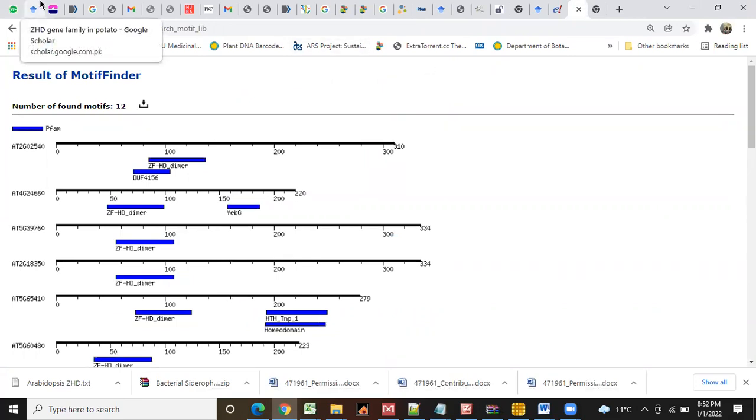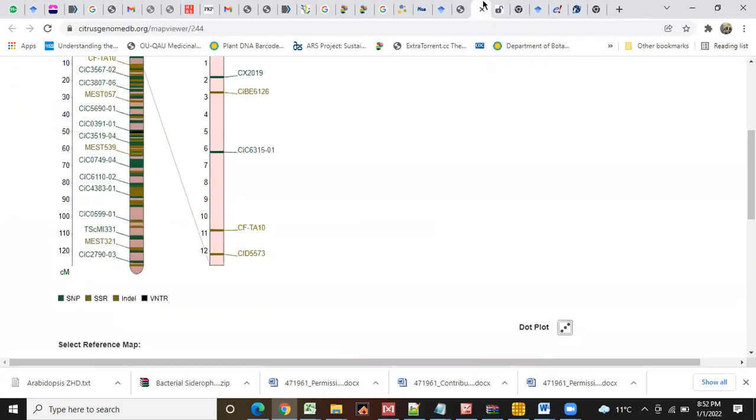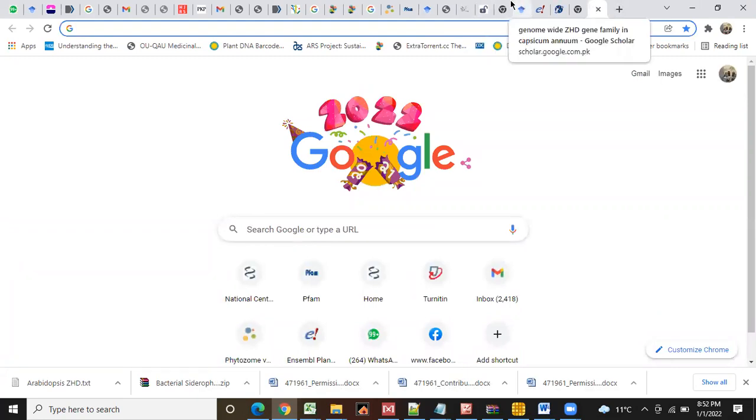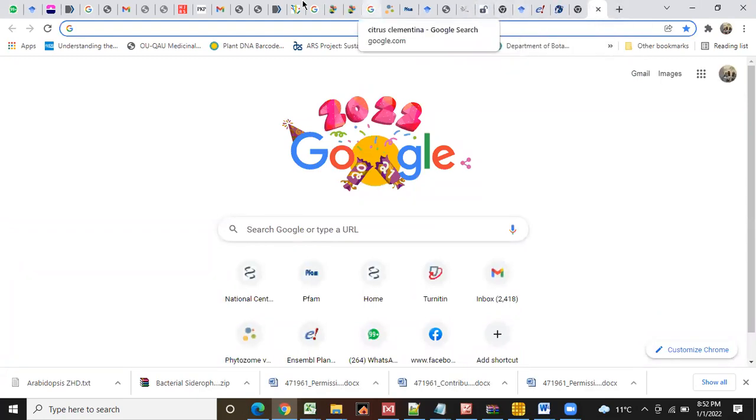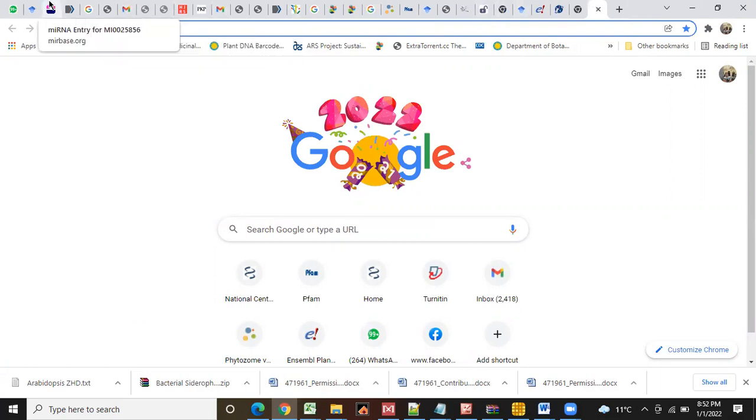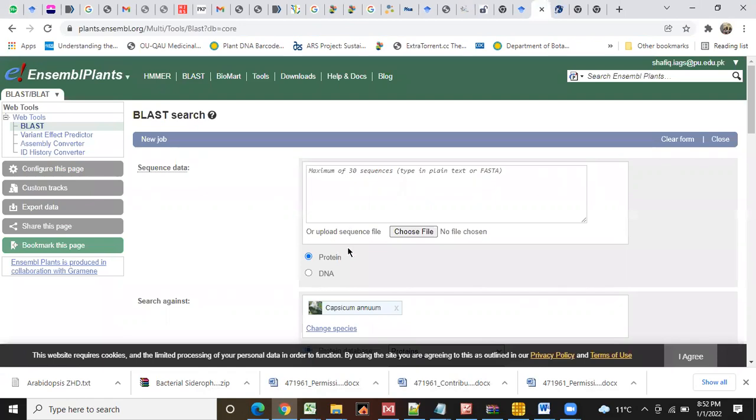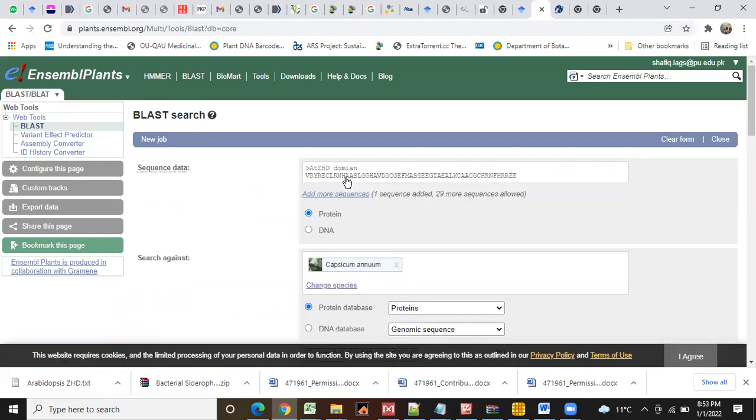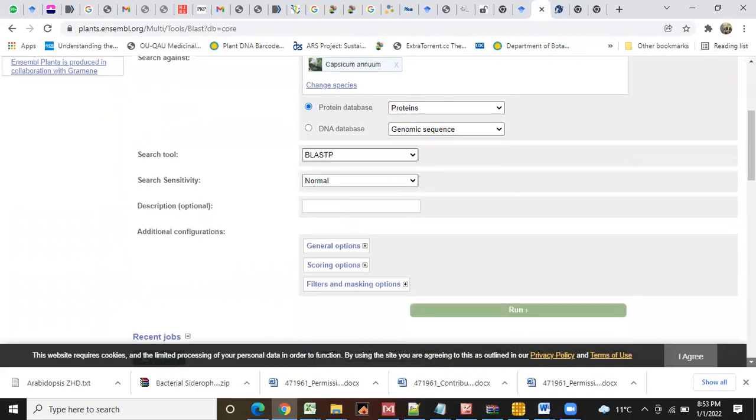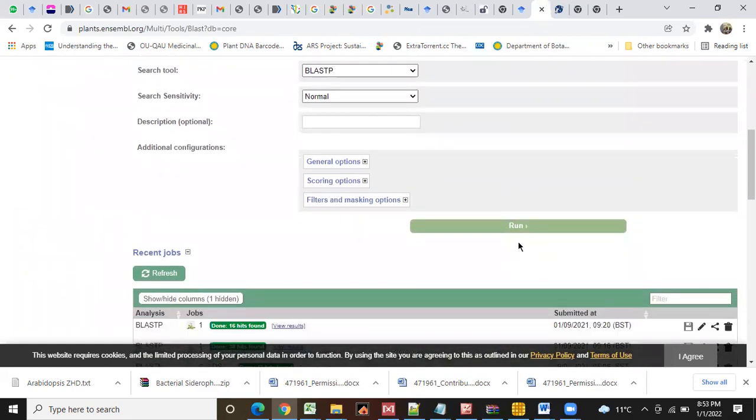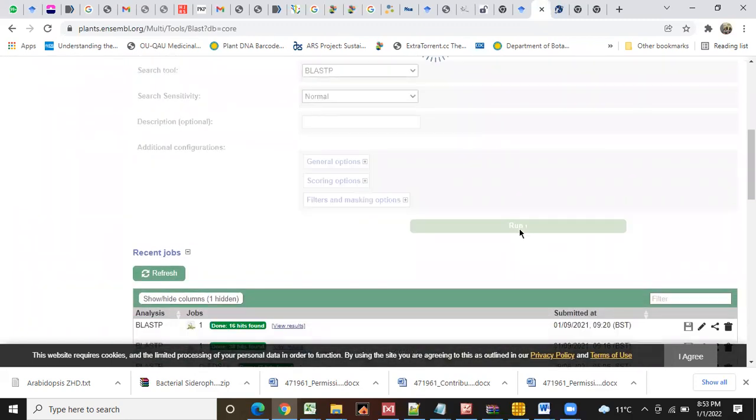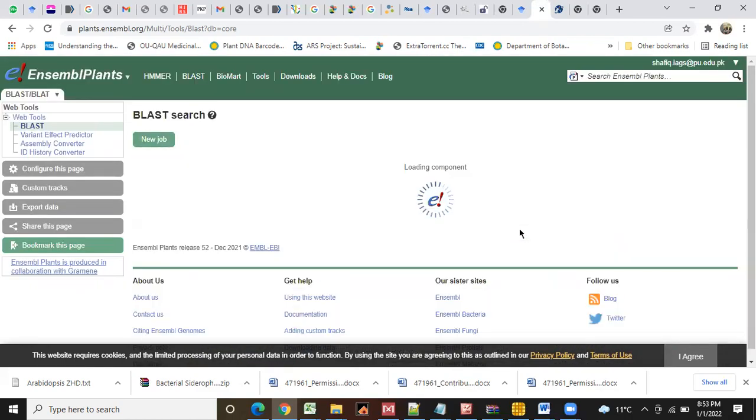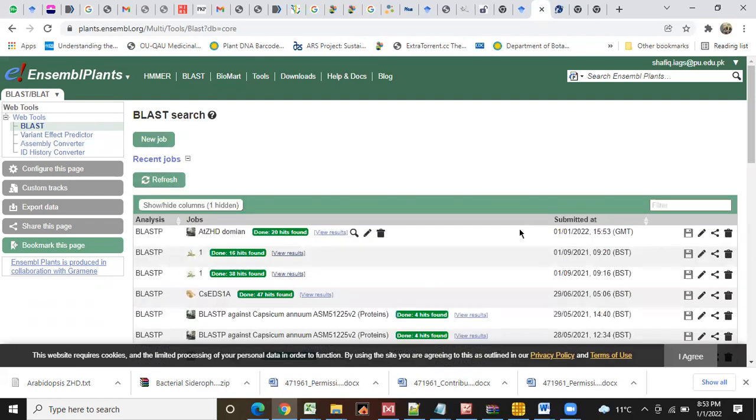You know, the Capsicum annuum data are available at Ensemble database. Here I already have this option - BLAST - and here we will add that domain. And then we will run this. You know how to download the sequences from this database, Plant Ensemble.